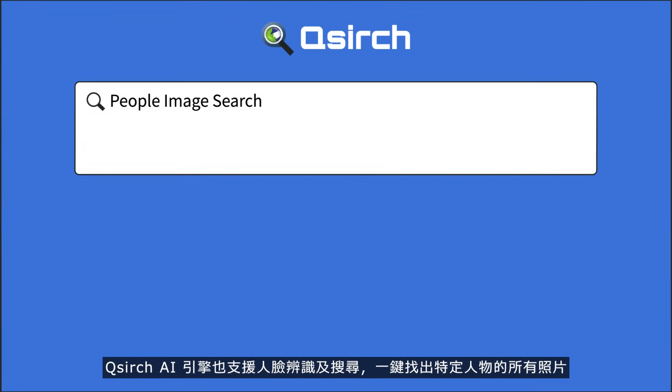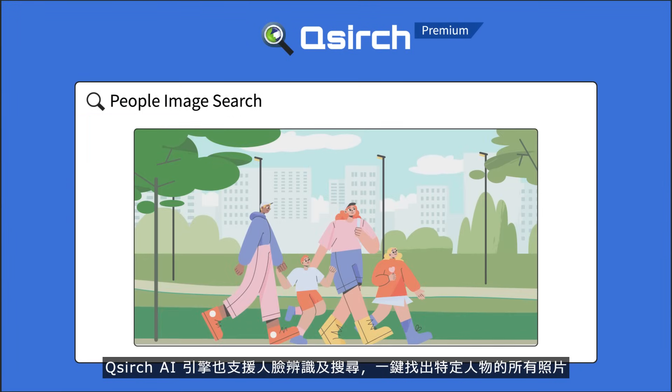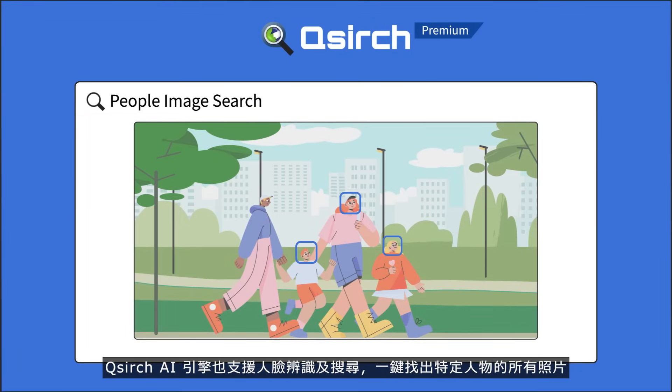QSearch's AI engine also supports facial recognition for finding all the photos containing a specific person.